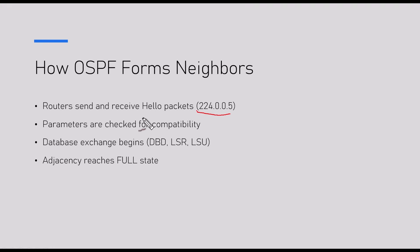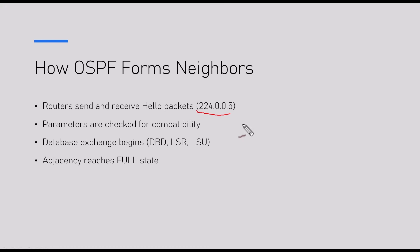When we send hello packets to others, we include information inside that packet — for example, what my IP address is, the MTU I support, the area I am connected to, and different OSPF parameters. The receiving router checks this information: if there are similarities between the hello message variables and its own variables, then the routers move ahead and become neighbors. Parameters are checked for compatibility before database exchange starts.